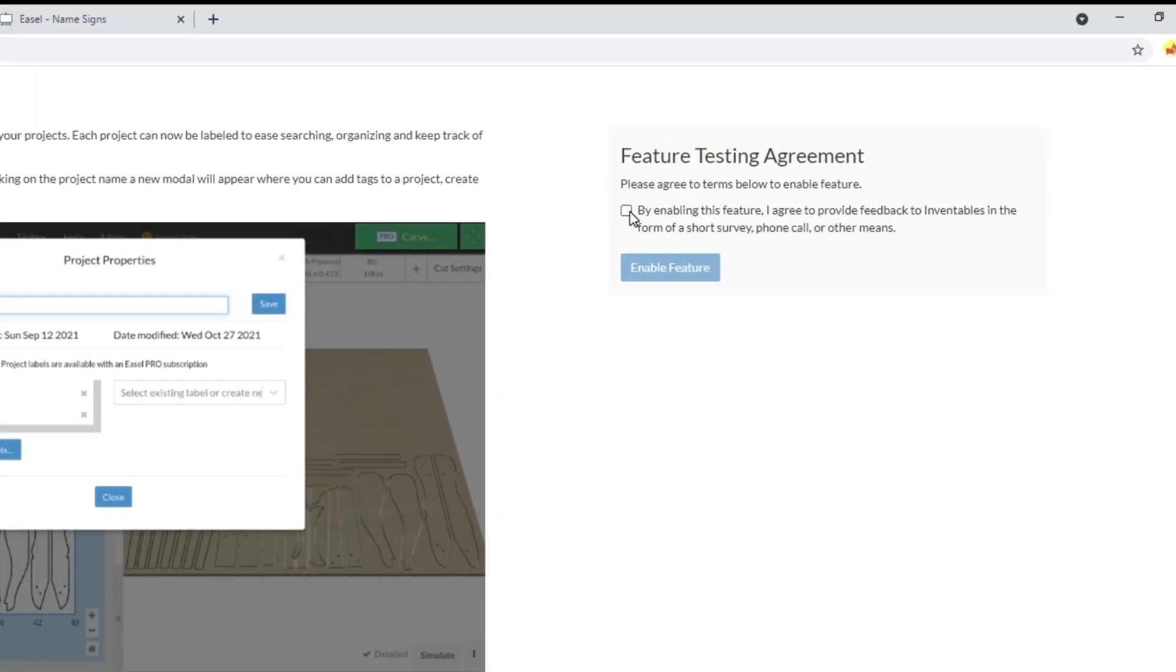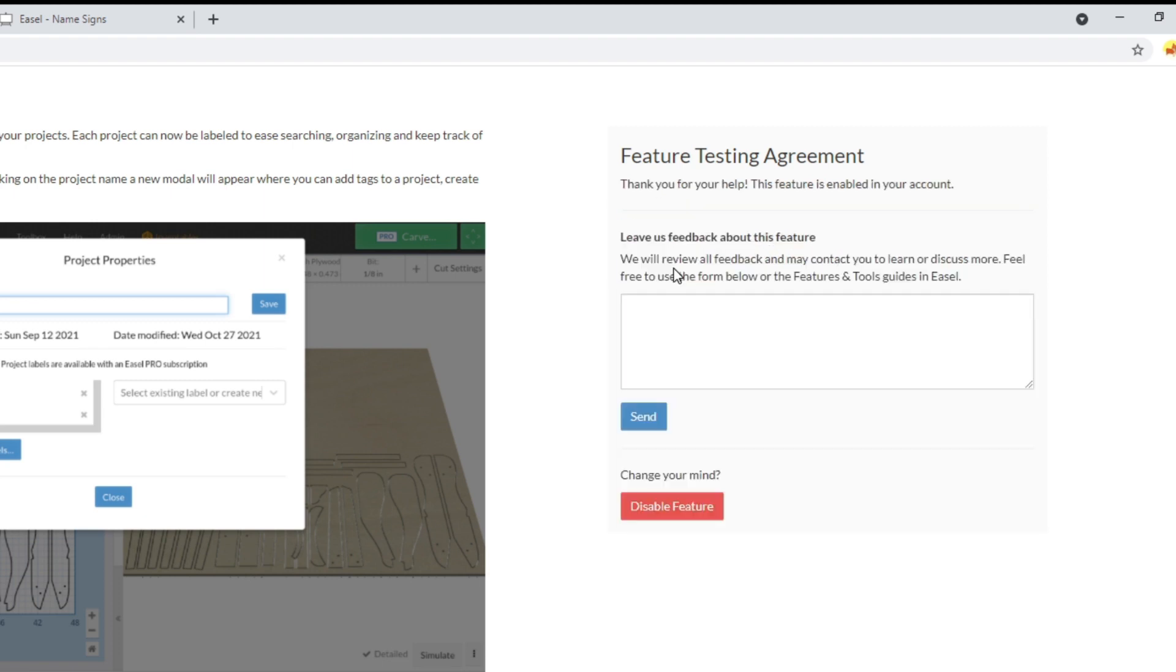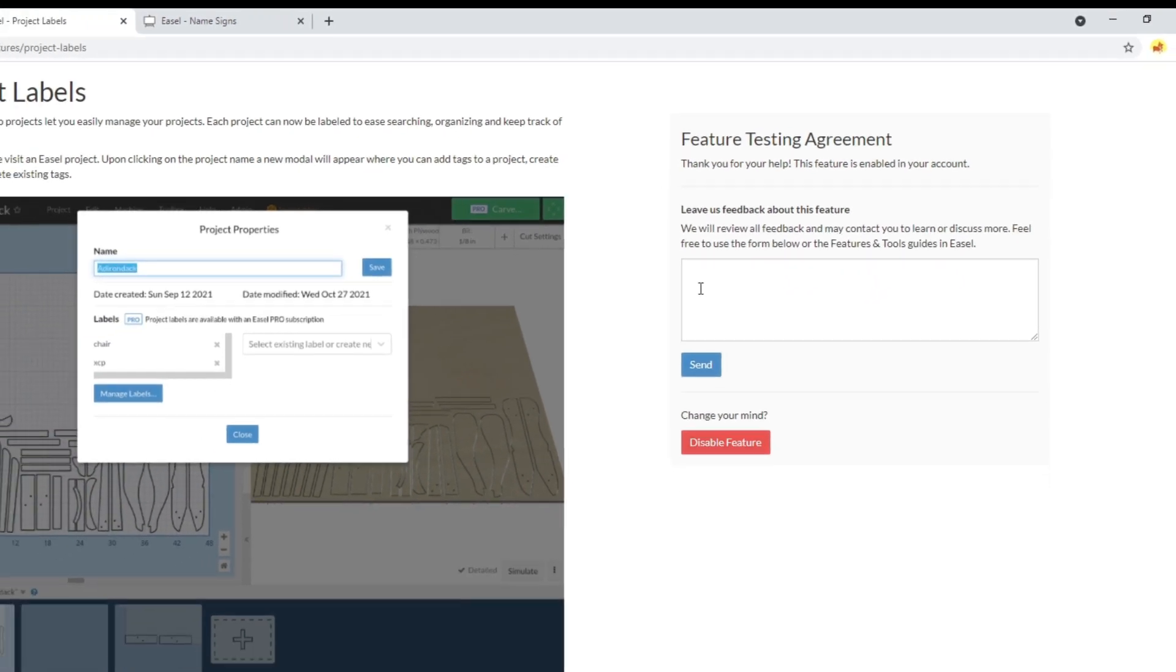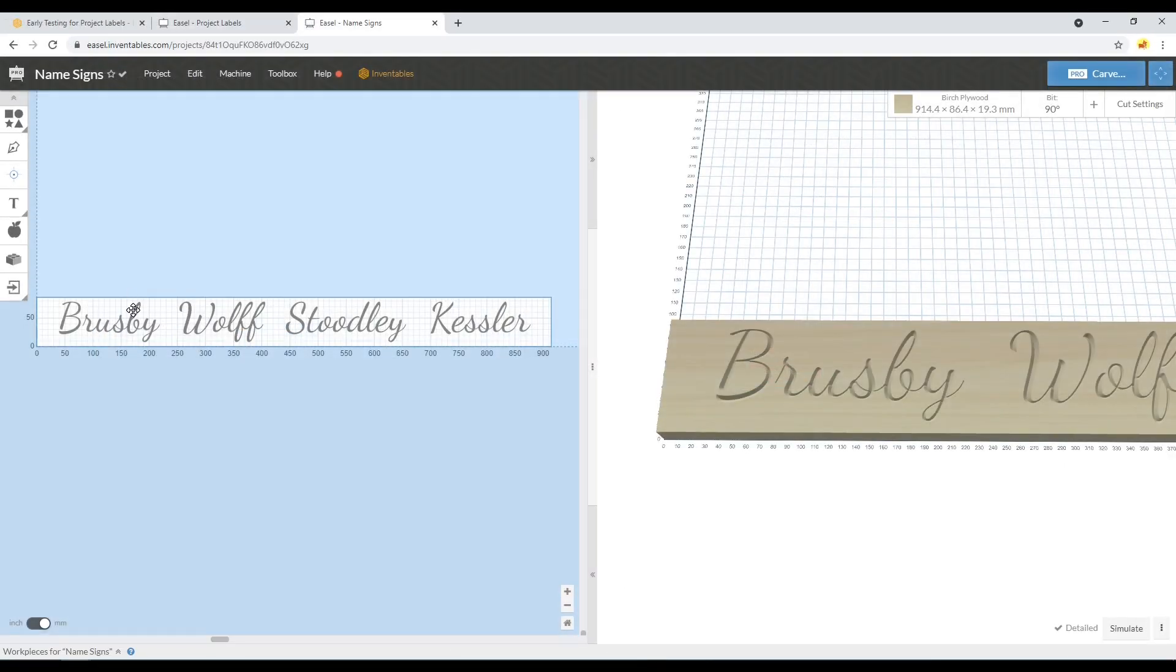You can see here that you're agreeing to provide feedback in the form of a short survey or other means. You can go ahead and enable the feature here, and they're just asking you to come back and put any feedback in here if you encounter any issues or if it just works and you love the feature.